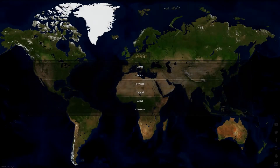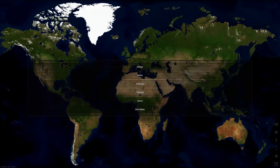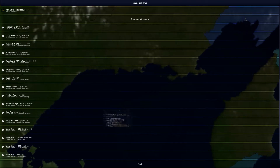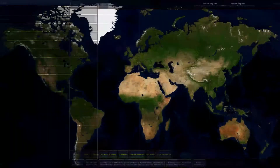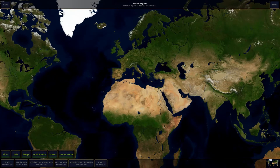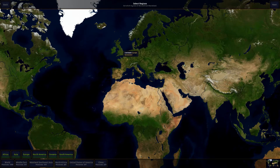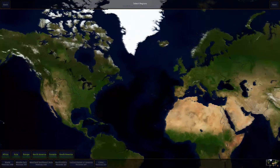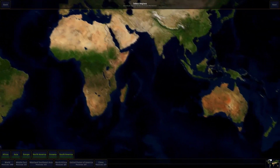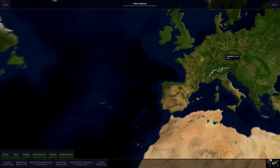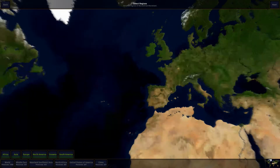Hey guys, welcome back to Age of Civilizations History Boogaloo 2. Today I'm going to teach you how to use the editor for this game. I make every single scenario that I use in my videos. I've seen comments asking what mod I'm using — I don't really use mods. The only time I used one was to get this map, which I shared in my other tutorial video, so go check that out.